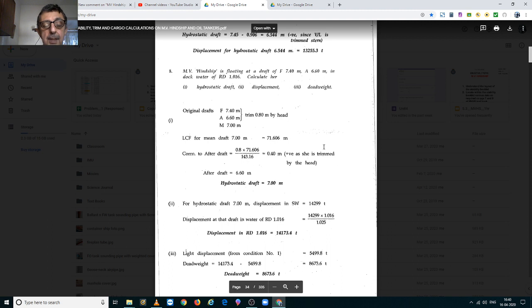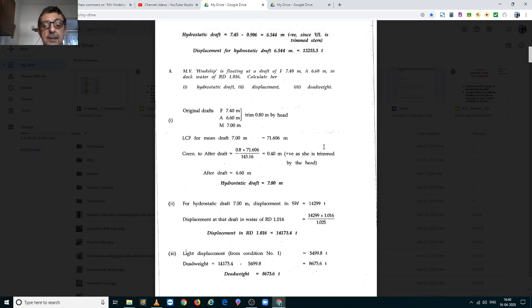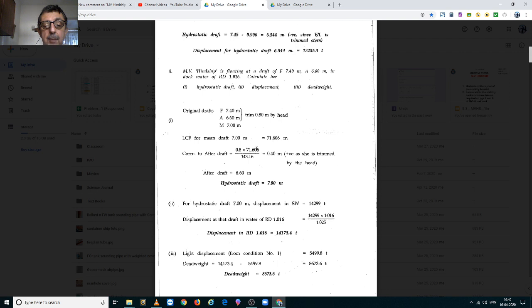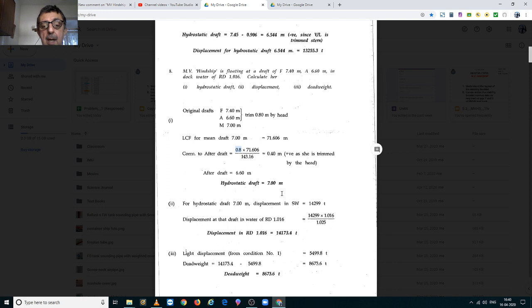Correction is calculated by the formula LCF upon LBP multiplied by the trim, which gives you an answer of 0.40m.